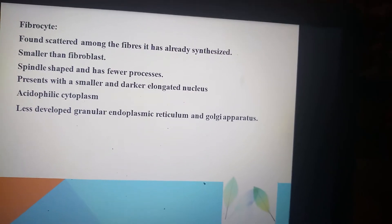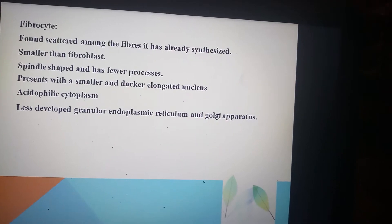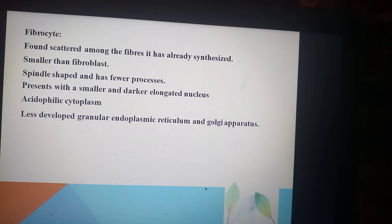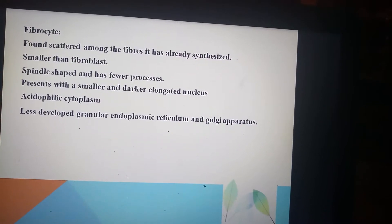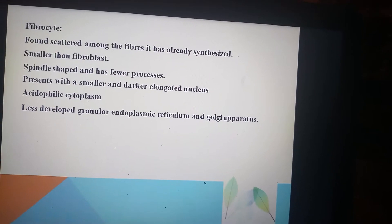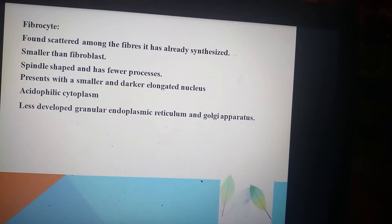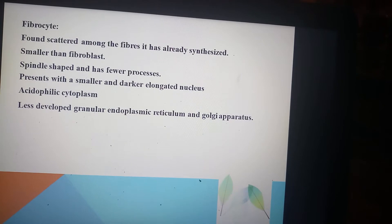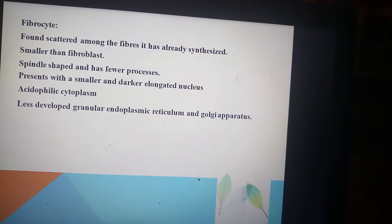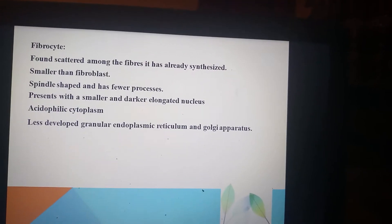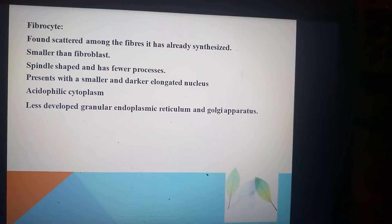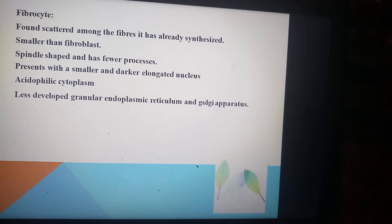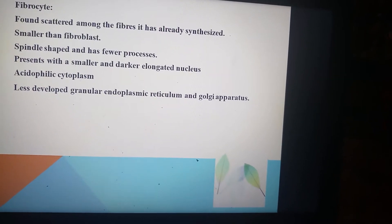The fibrocyte is found scattered among the fibers after proteins have already been synthesized. Fibrocytes are smaller than fibroblasts, spindle-shaped with fewer processes, and present with a smaller and darker elongated nucleus. Their cytoplasm is acidophilic, and they have less developed rough endoplasmic reticulum and Golgi apparatus. In contrast, fibroblasts have well-developed rough endoplasmic reticulum and Golgi apparatus.